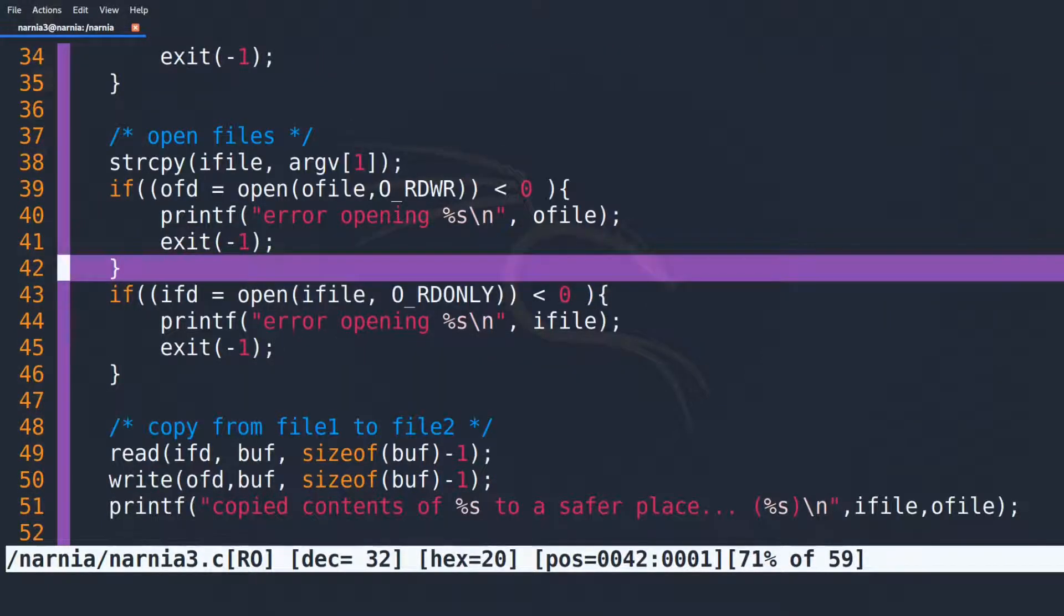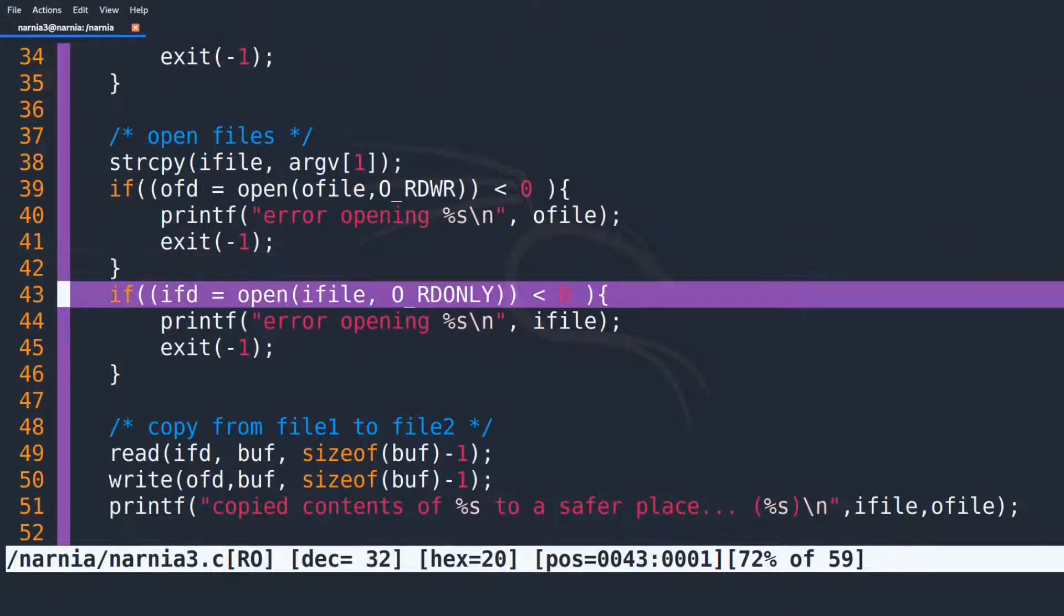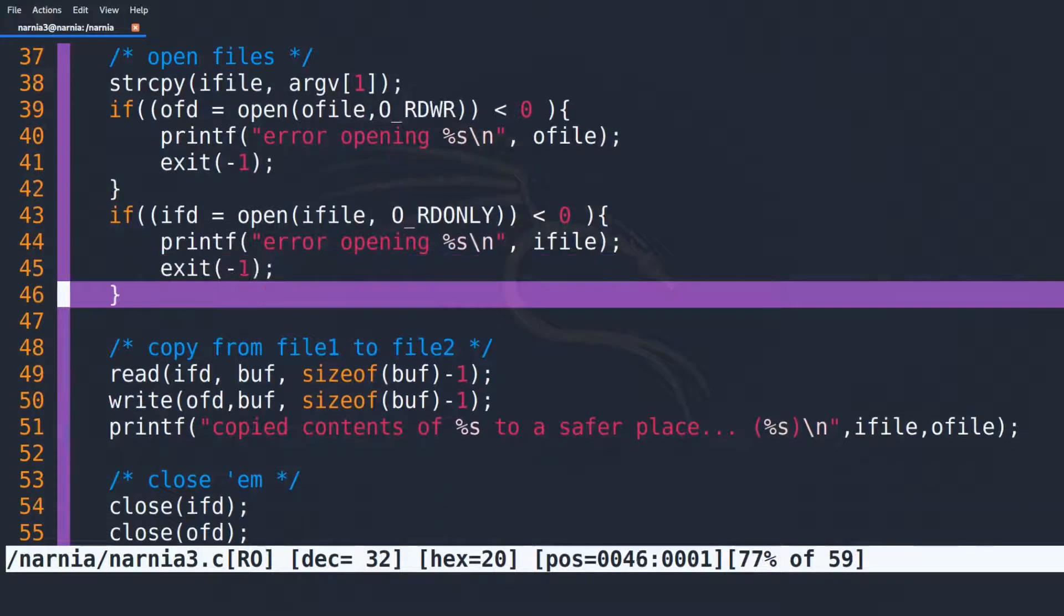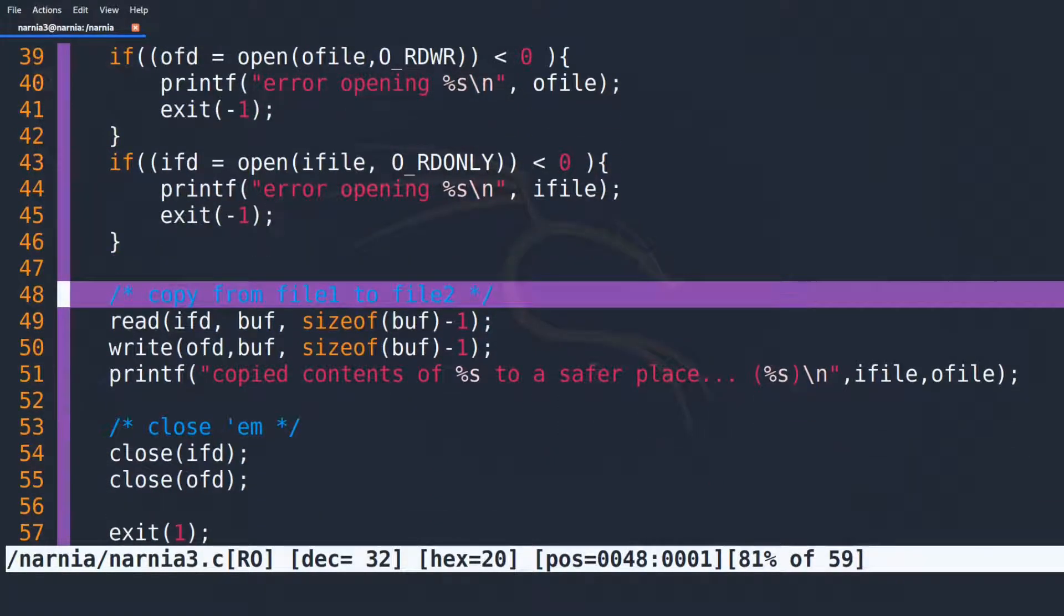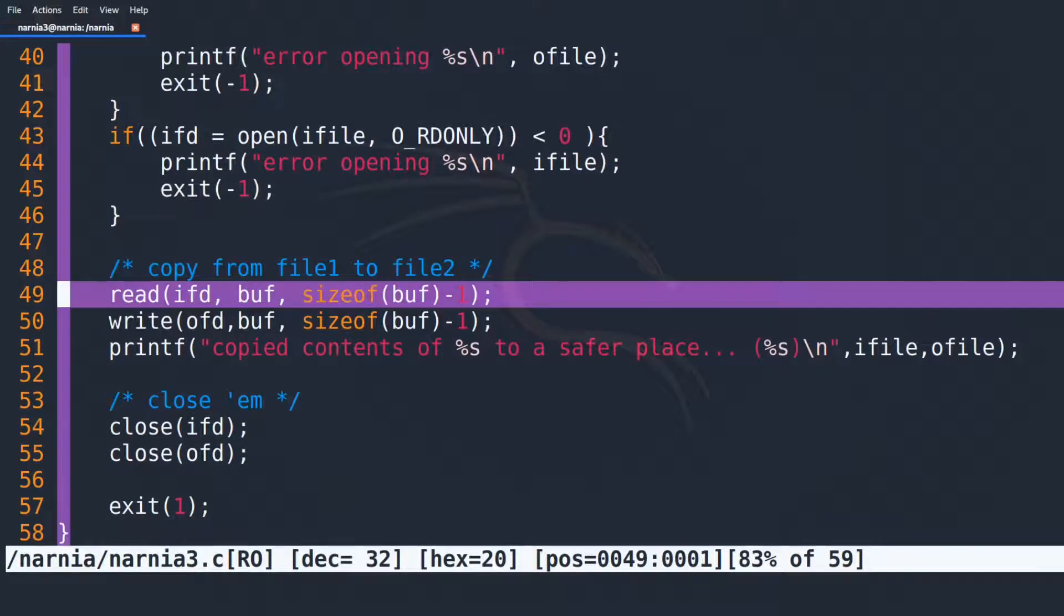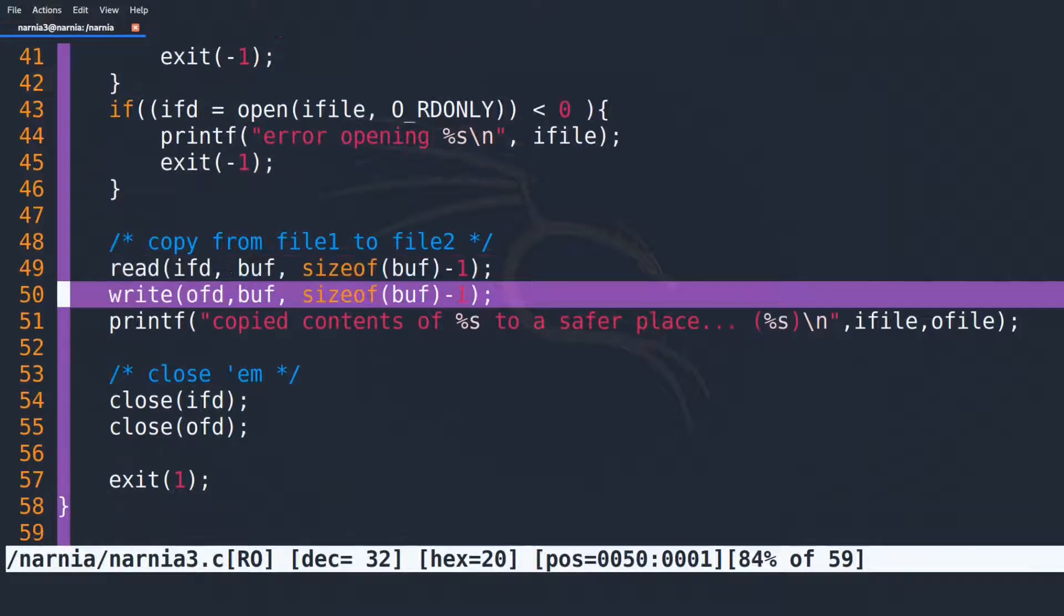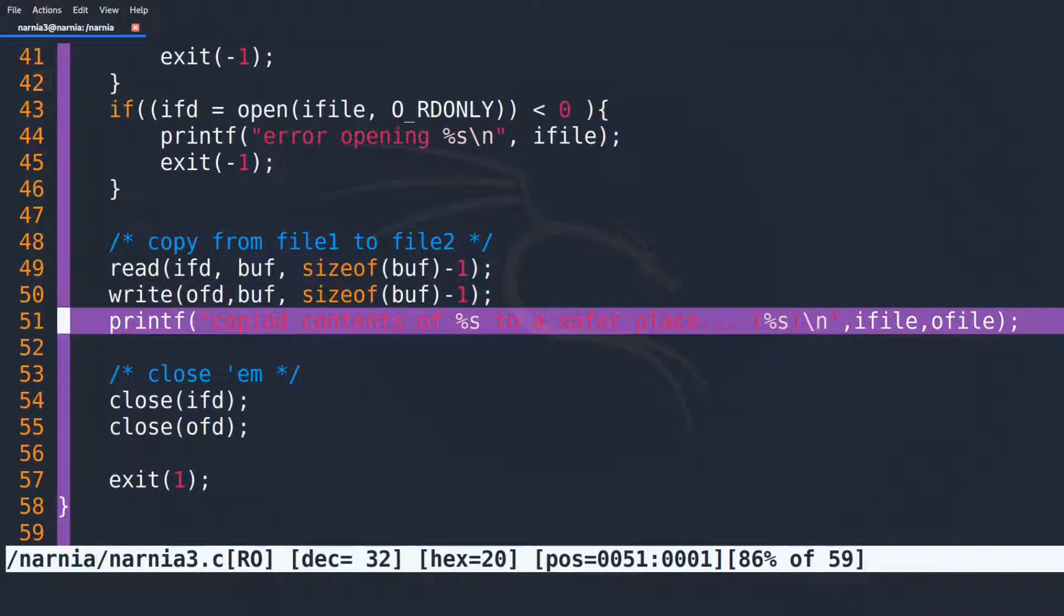The same thing happens for IFILE in line 33. As the comment in line 48 states, the contents of the IN file are first read and then written to the OUT file. Afterwards, a message is printed to the console that states from where to where the file contents were copied.